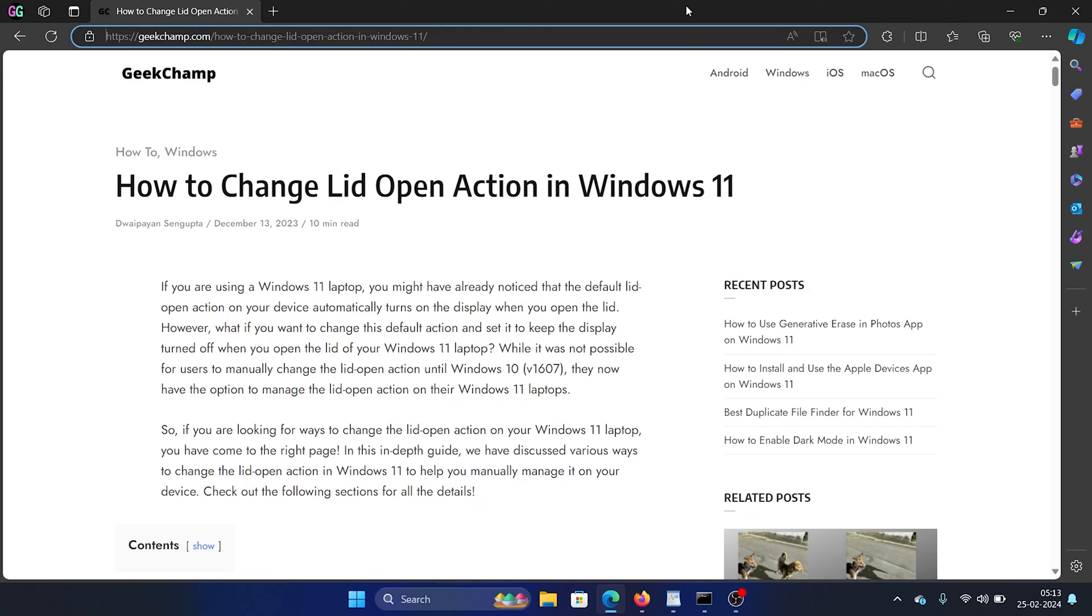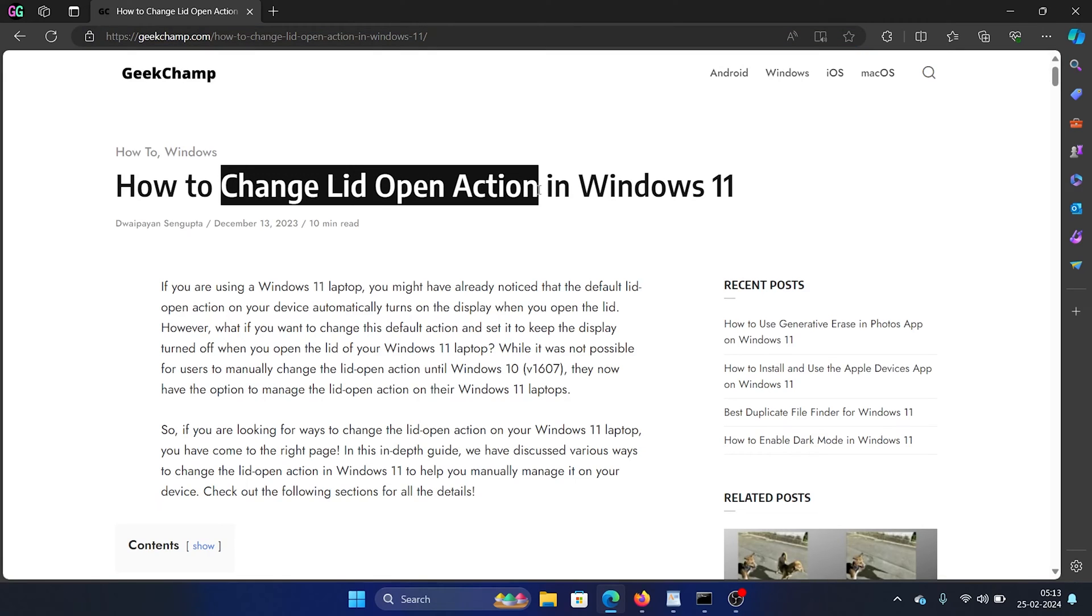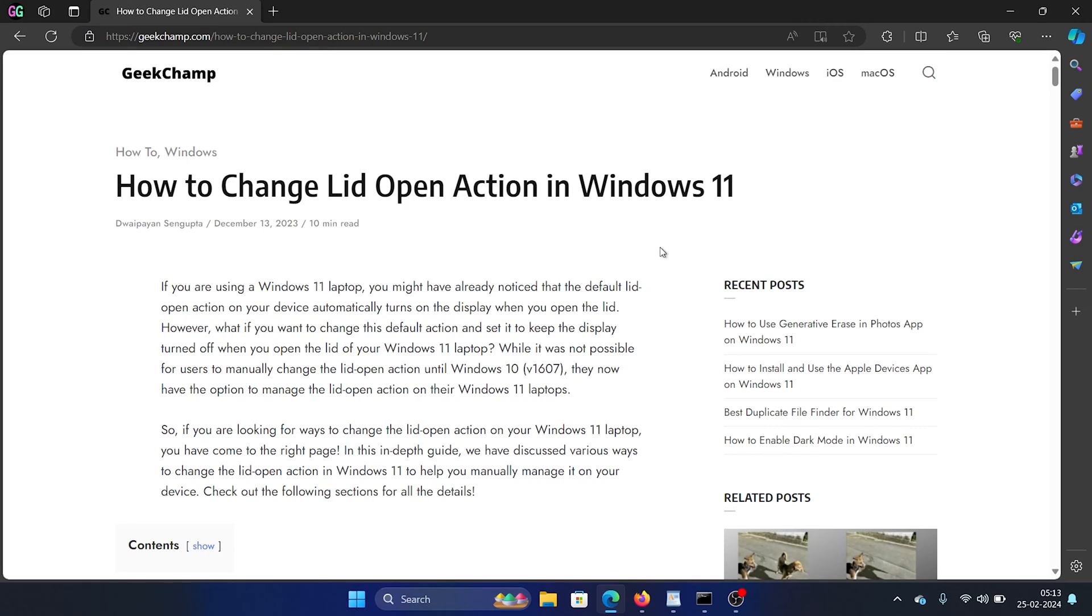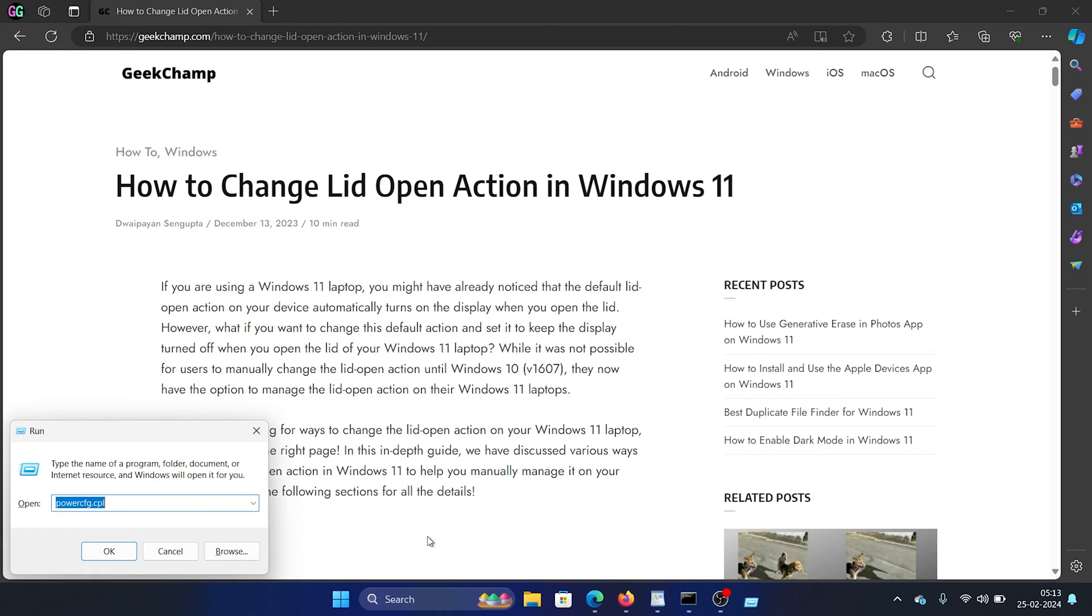This is Karan from geekchamp.com. If you wish to change lid open action on your Windows computer, then please watch this video. I will guide you through the procedure. Press the Windows key and the R button together to open the Run window.